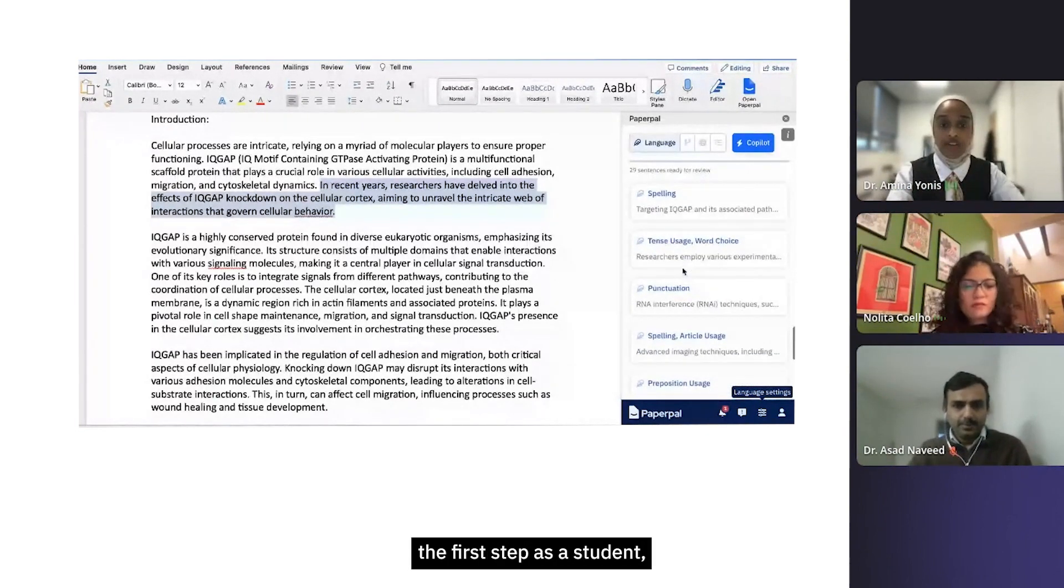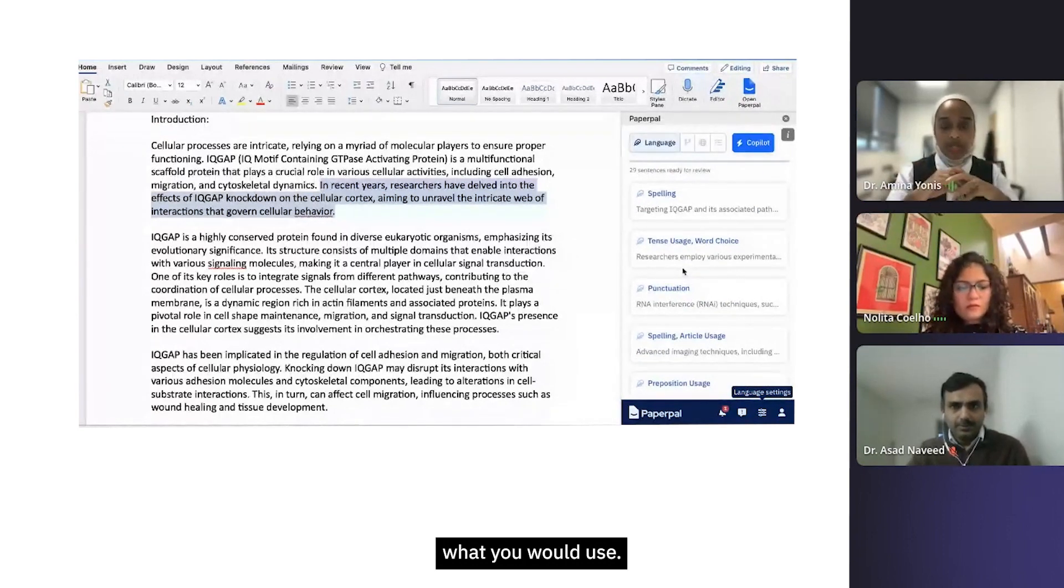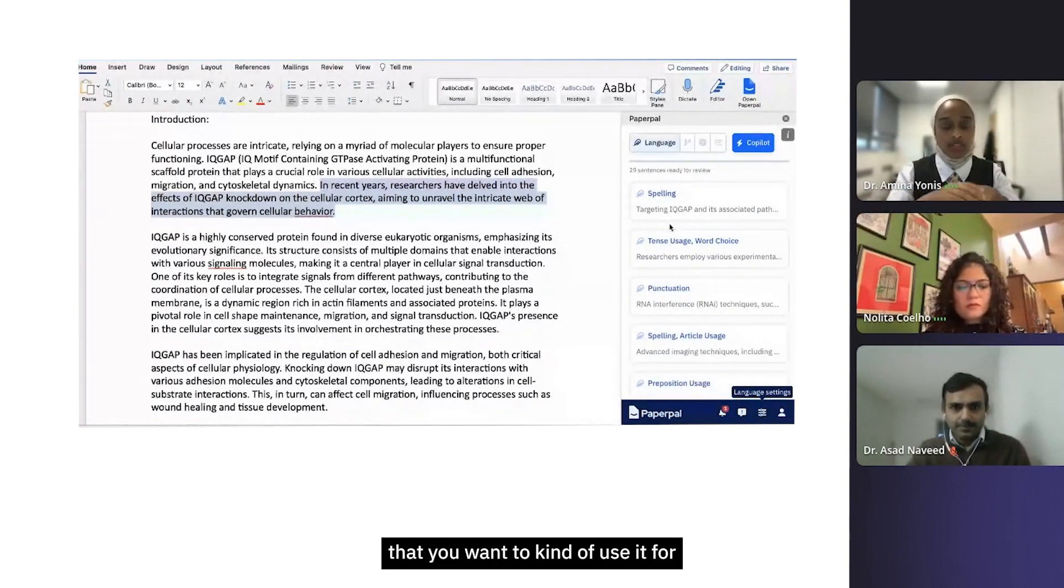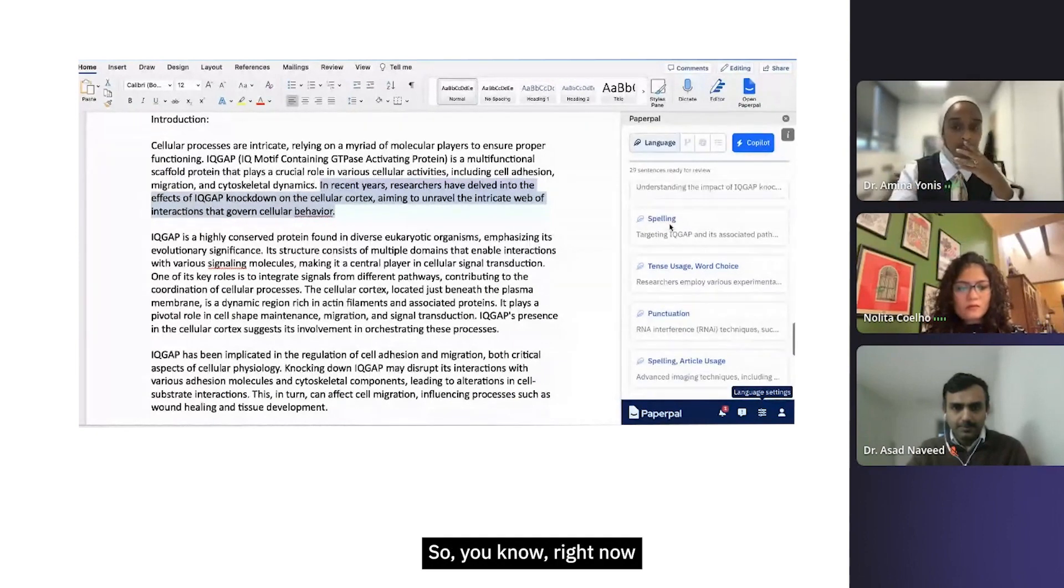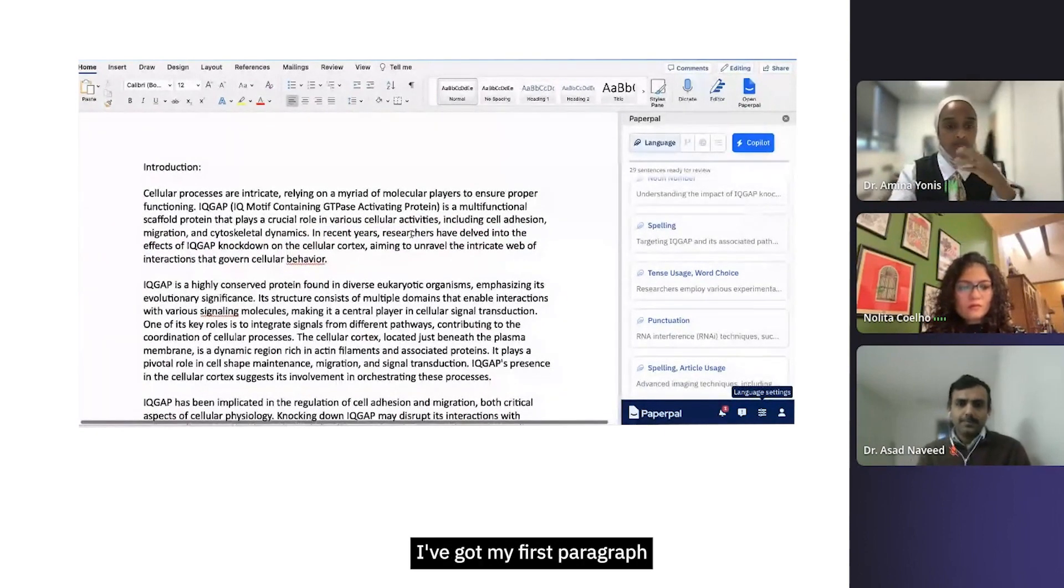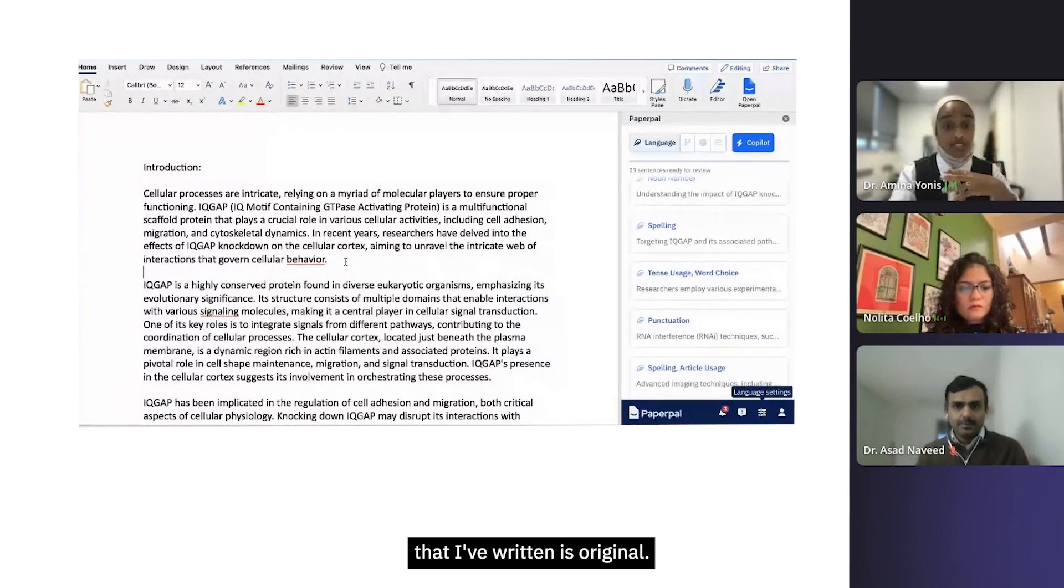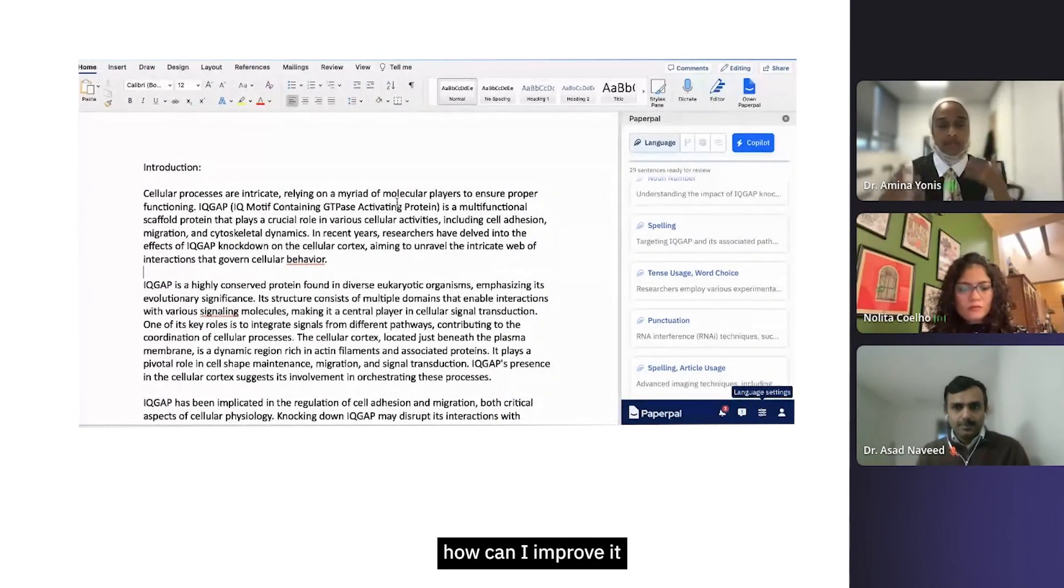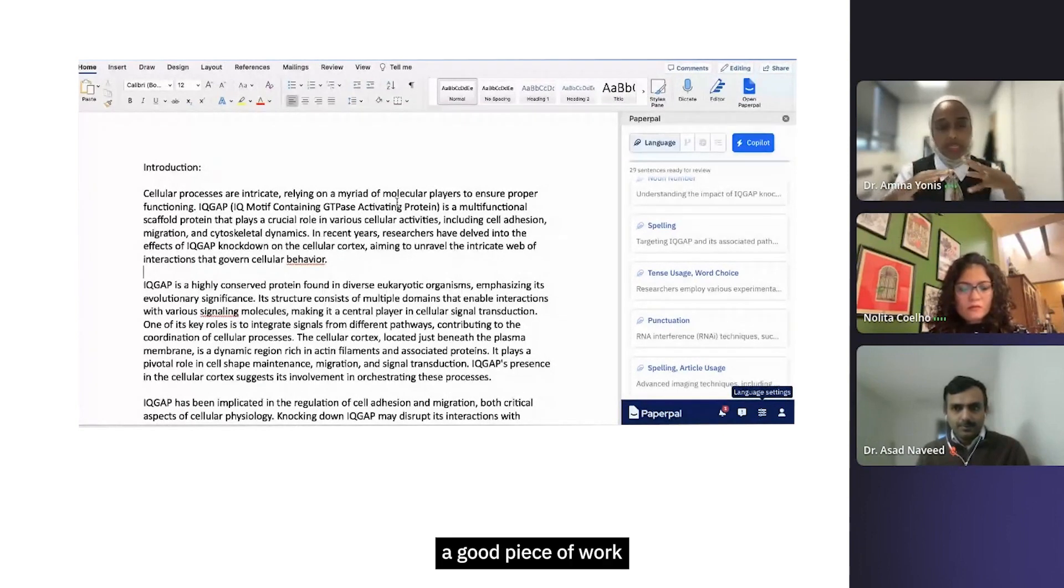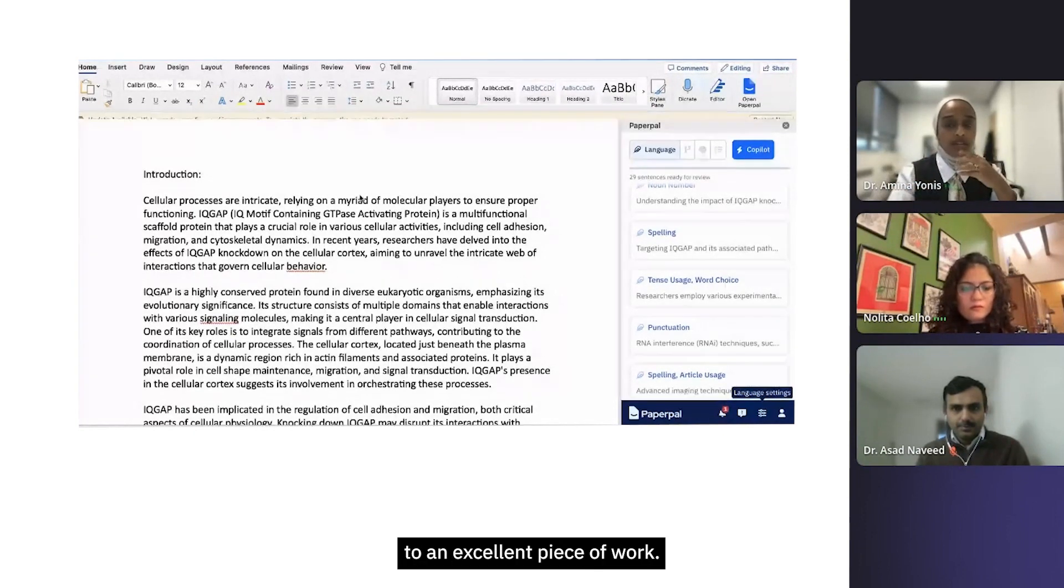This is firstly the first step as a student. The second step is to enhance different phrases. Right now I've got my first paragraph that I've written. This is original, it's my text. I now want to think about how can I improve it and take this from a good piece of work to an excellent piece of work.